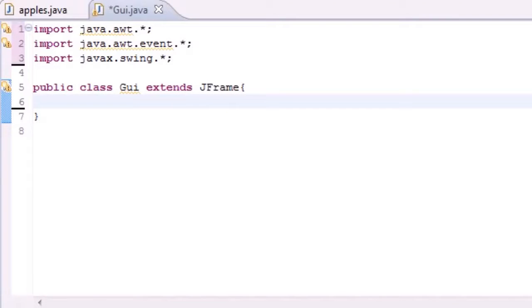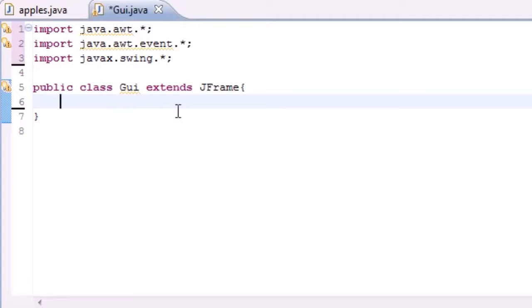What's up guys, welcome to your 64th Java tutorial. In this tutorial I'm going to be teaching you guys how to add checkboxes to your GUI, and yes it's going to be awesome so pay attention.